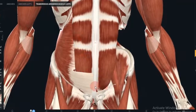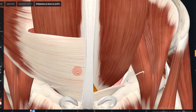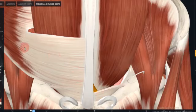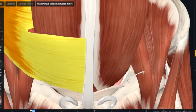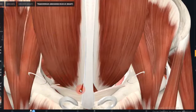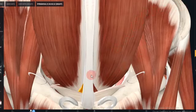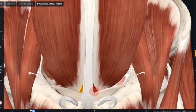The last muscle is the pyramidalis, a small triangular muscle found superficially to the rectus abdominis. It is located inferiorly with its base on the pubis bone and the apex of the triangle attached to the linea alba. It originates from the pubic crest and pubic symphysis before inserting into the linea alba. Its function is to tense the linea alba, and its nerve supply is by the subcostal nerve T12.